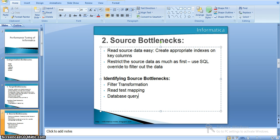Another strategy is a retest mapping: take a copy of the original mapping, keep only the source qualifiers and any required joins from the source, remove all other transformations, and directly connect the source qualifier to the target. Running the session then lets us identify the time taken by the source qualifier transformation. We can also take the SQL override query from the source qualifier and run it directly in the database using external tools to measure how long it takes to return data.